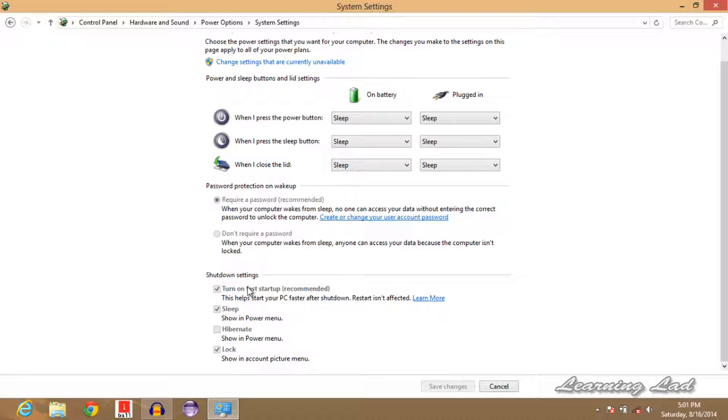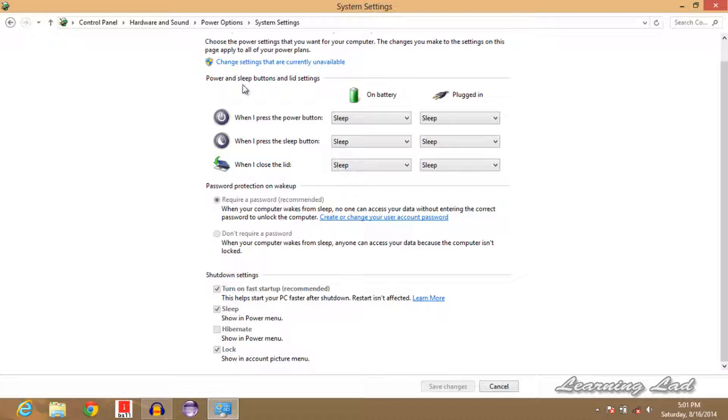Here you can see we have the shutdown settings, and underneath that we have some options like fast startup, sleep, hibernate, and unlock. If I try to check this box, we can't do that, so what we're going to do is click on 'Change settings that are currently unavailable'.